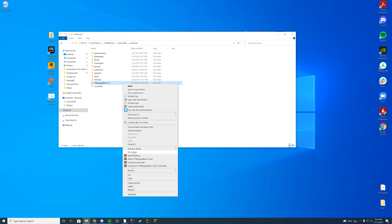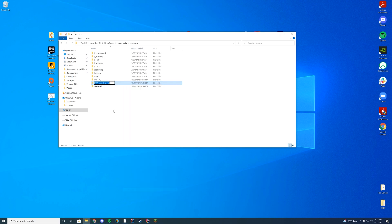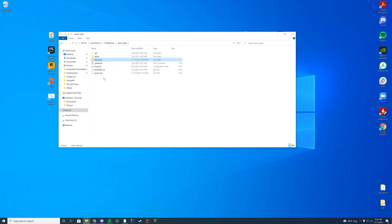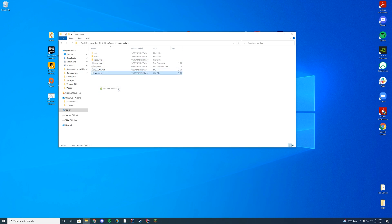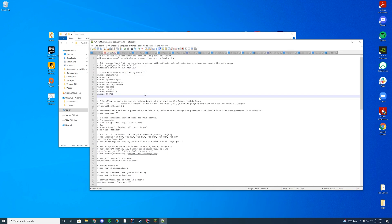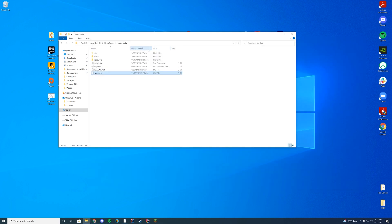What you're going to do is remove that dash 1.0 at the end. You're not going to rename anything else about the resource — you're going to keep it as FW Speed Limit, just how it is. Go to your server.cfg, edit it with Notepad++, and add ensure with the name of the resource: FW Speed Limit, just like that. Go ahead and save.